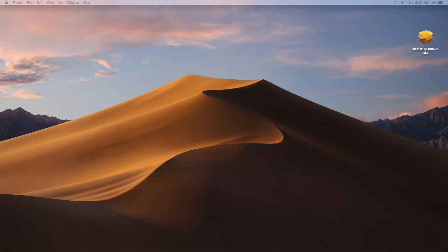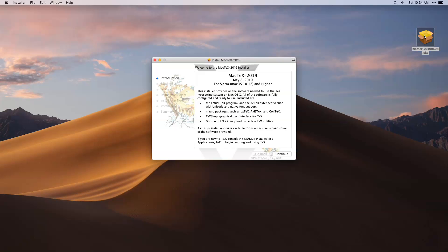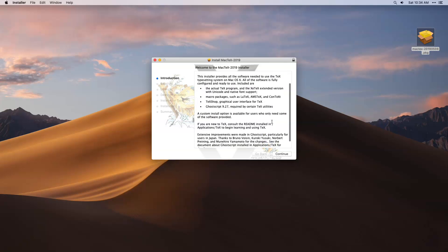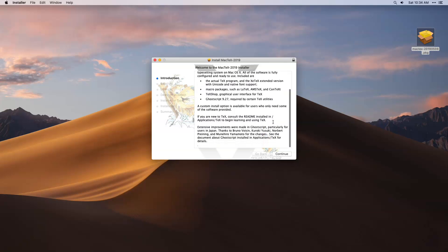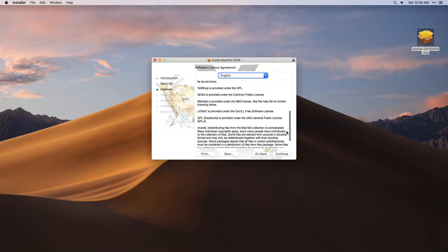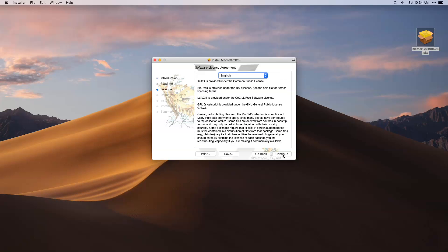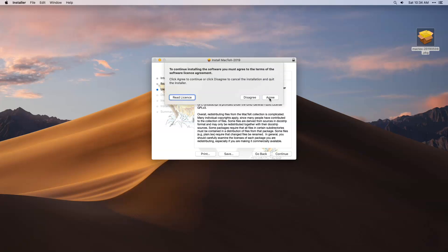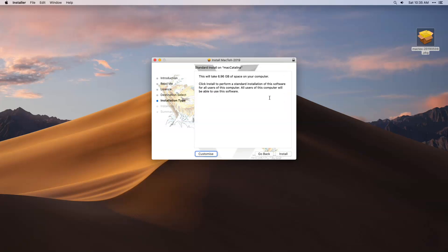Once the file is ready, click on that particular icon. It will start the installation process of MacTex. Read the documentation, accept the license, and go ahead with the default installation option for MacTex.